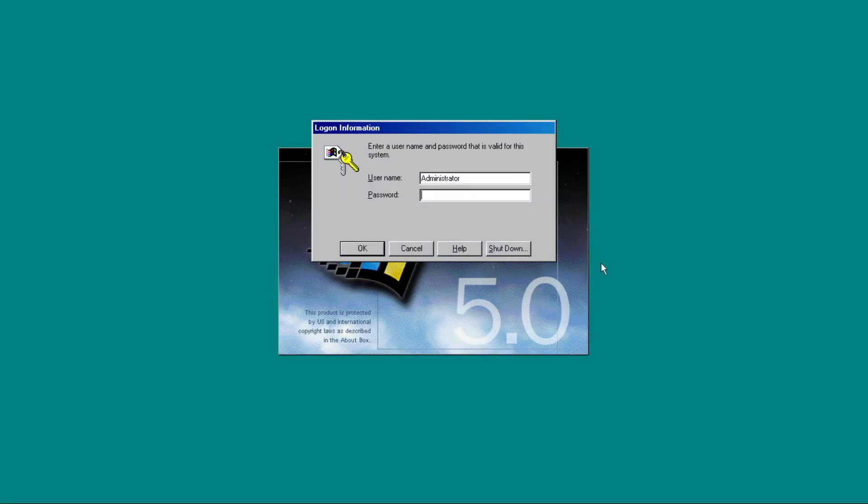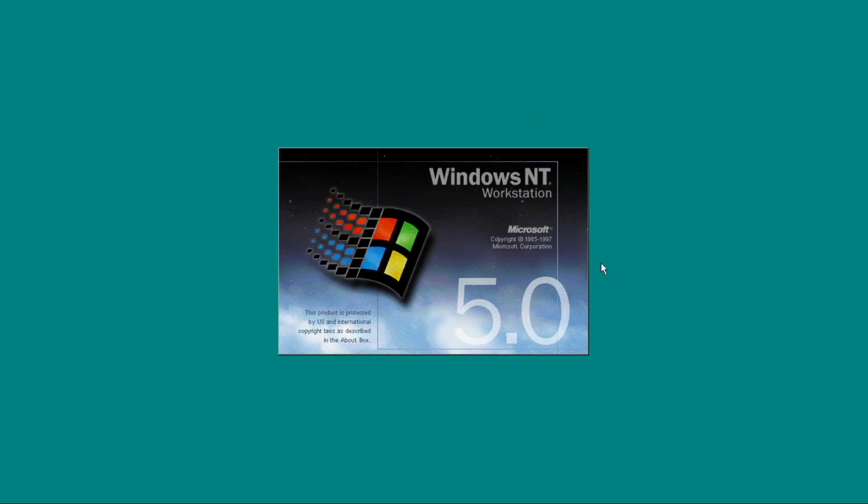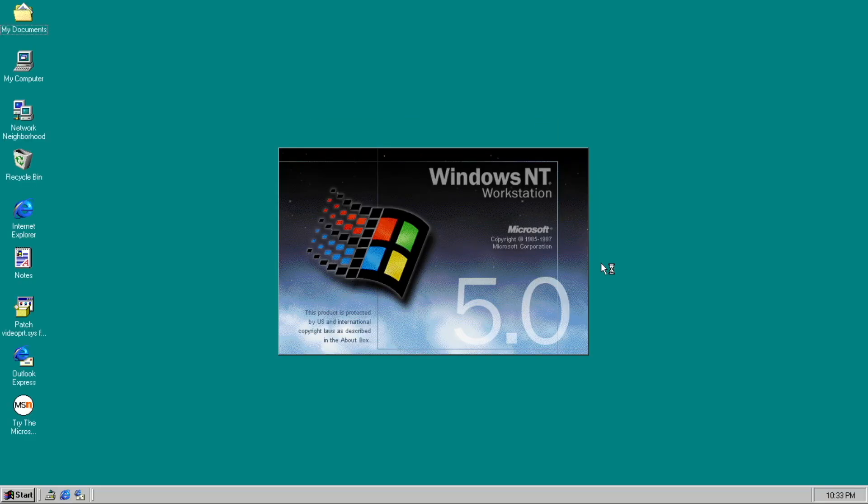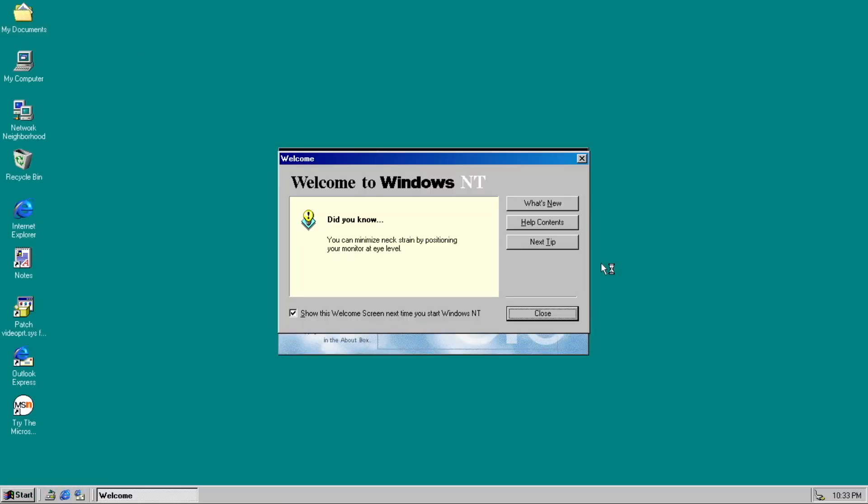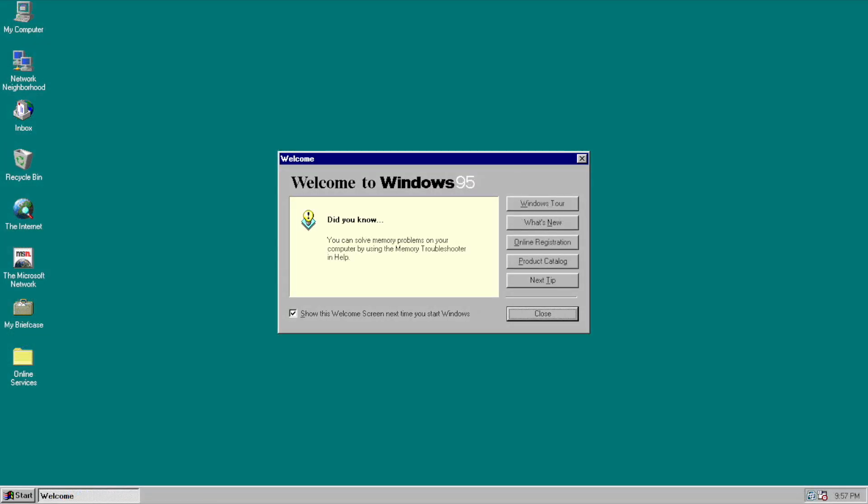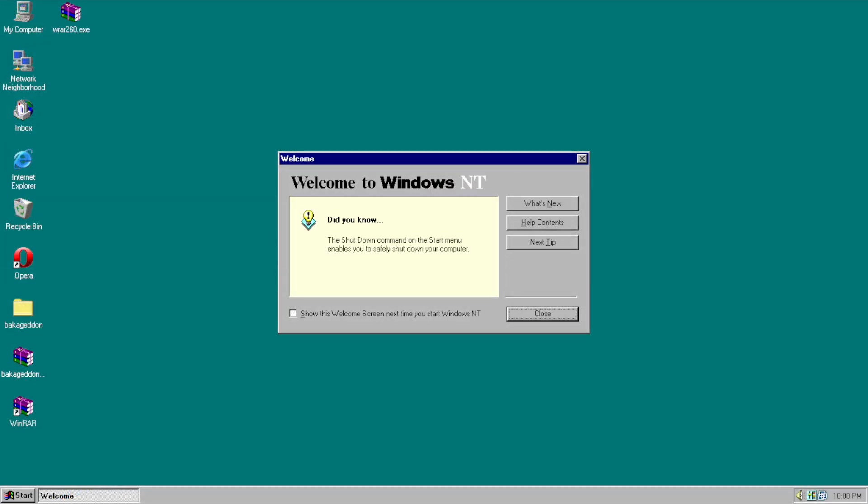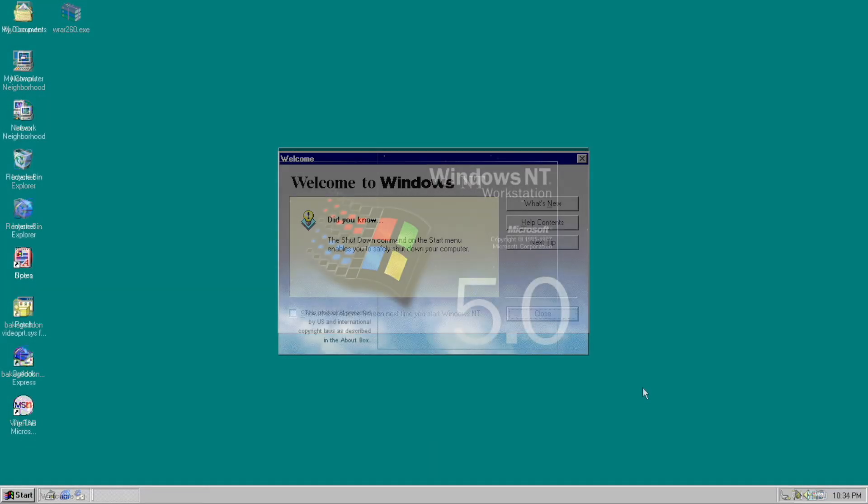After we've put in the password, you can see that there is the Windows NT 5.0 desktop background, which I think is accurate to some builds. Before we do anything, we are greeted with the welcome app, which does exist in 95 and NT 4.0 if I remember correctly.